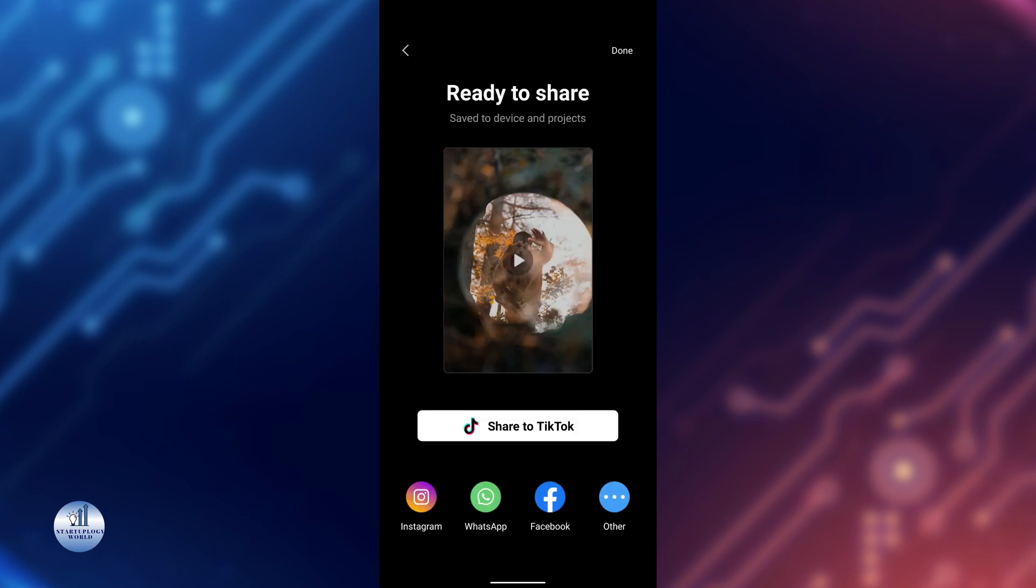Once you're done exporting, you can share it directly from CapCut to any social media platforms such as Instagram, WhatsApp, Facebook, and Twitter.